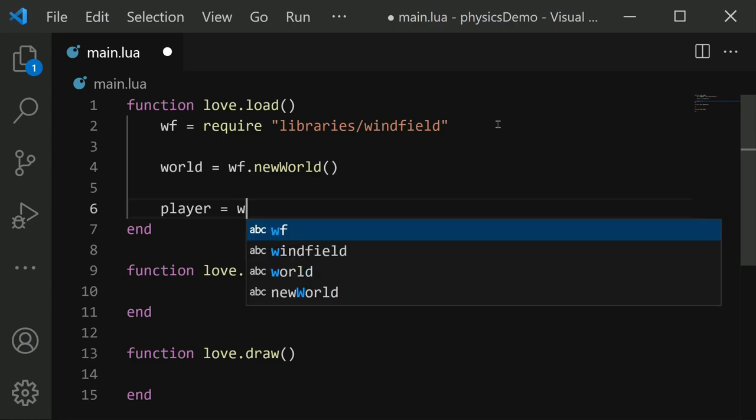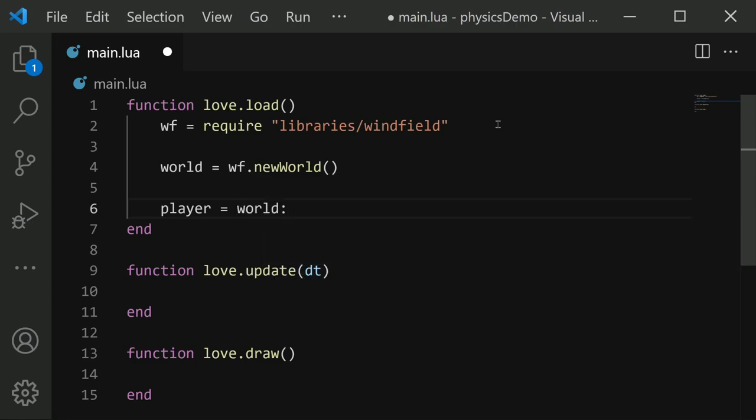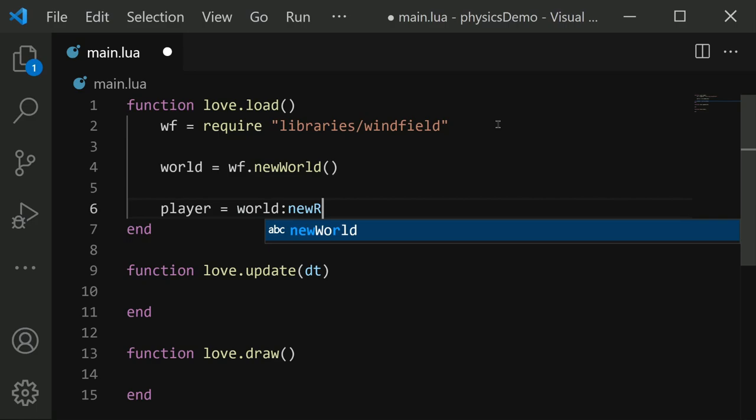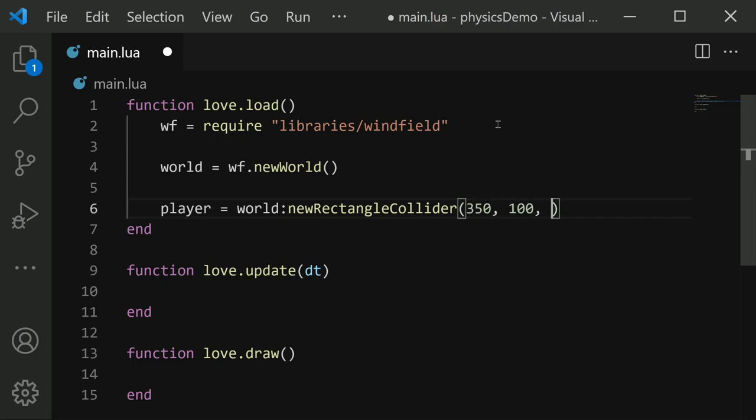Player equals world colon new rectangle collider. Then these parentheses accept a few parameters. The first is the position that we want our player to start at. So I'll put them at position 350 for x and 100 for y. Then we want the width and height of our rectangle. I'll make it width 80 and height 80. So now our player is a rectangle collider, and it's being stored in this player variable.